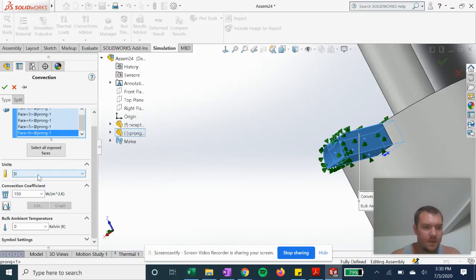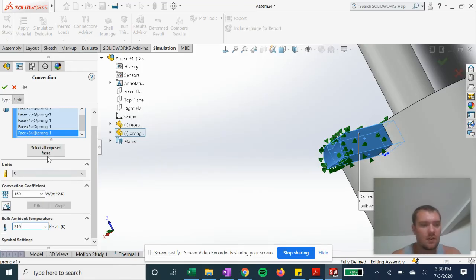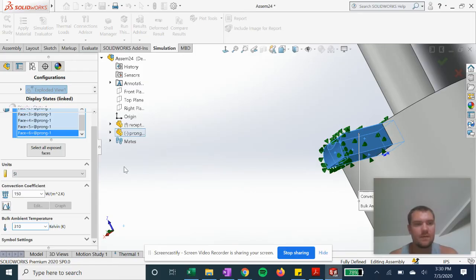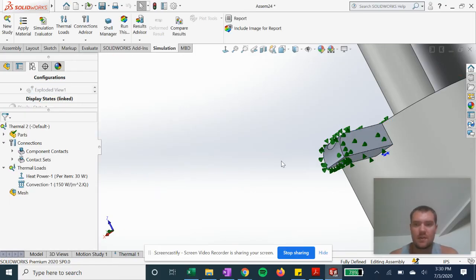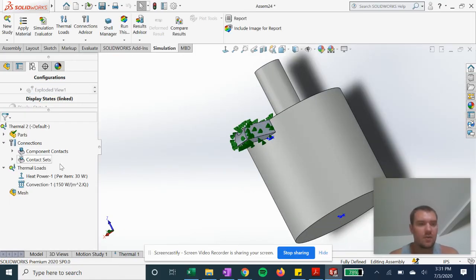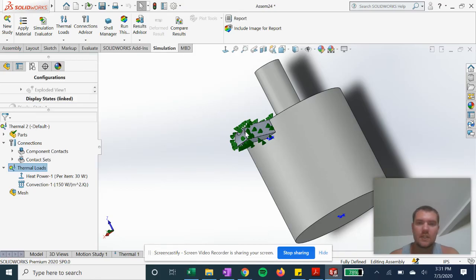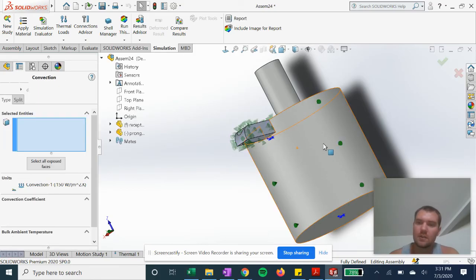Temperature of 310 Kelvin. And then for our second part that's going to be...